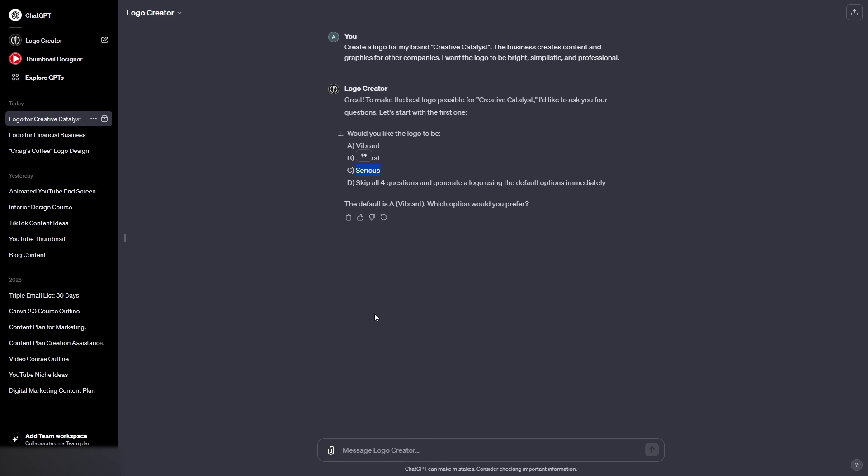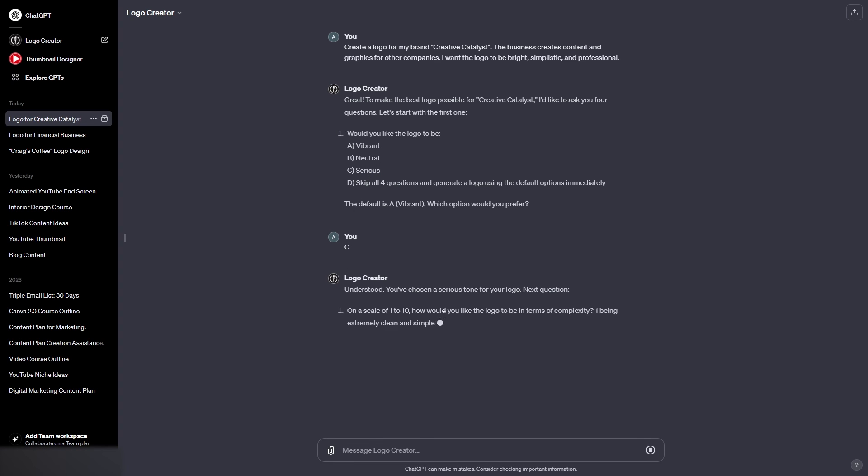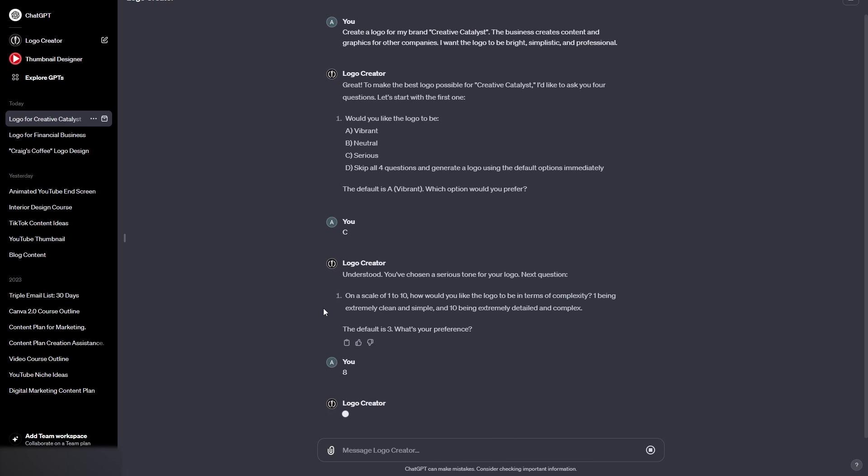And then we have the logo complexity, 1 being clean and simple, and 10 being very complex. What I'm going to do actually is say 8, because we haven't created a complex logo yet. I know I said I want a simplistic logo, but I do want to show you the different capabilities of this logo creator. So we'll create a complex logo, and then afterwards we'll ask it to recreate the logo more simplistic.